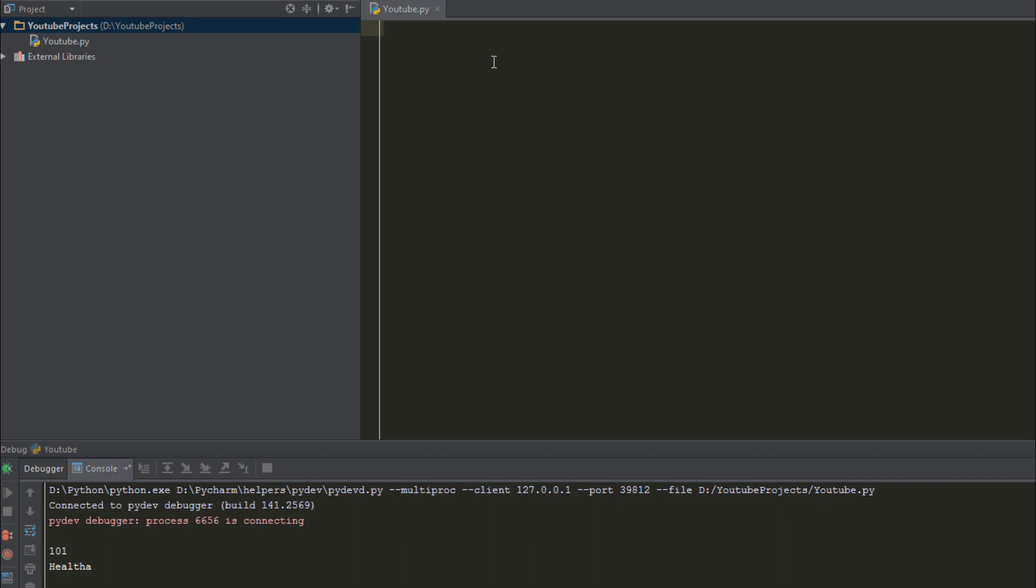So anyways, let's continue. In this tutorial we're going to be addressing two different data types which are numbers and strings, and we're going to be looking at some arithmetic.